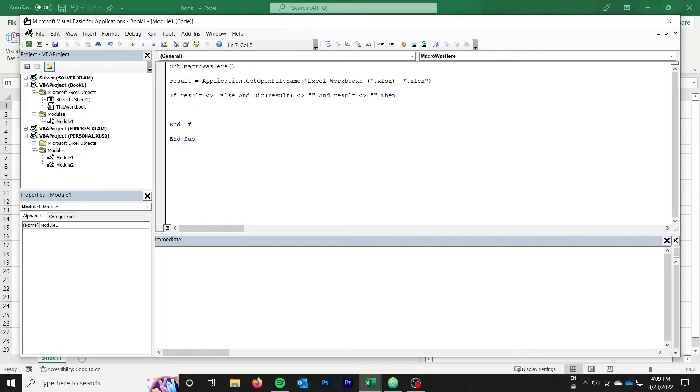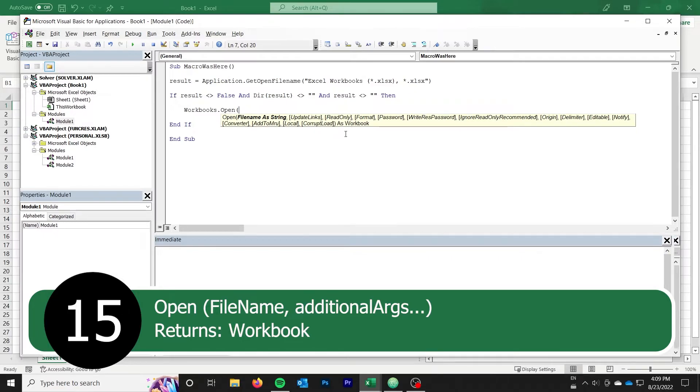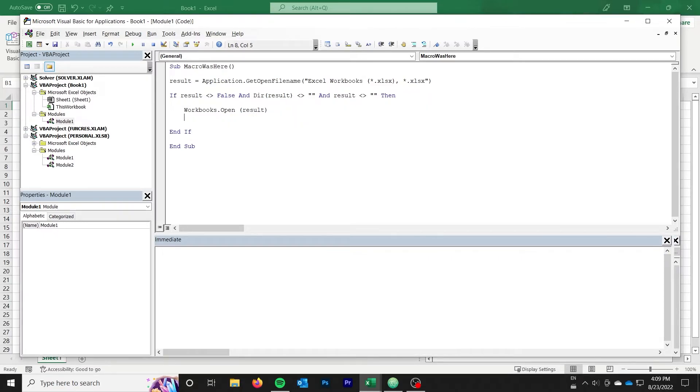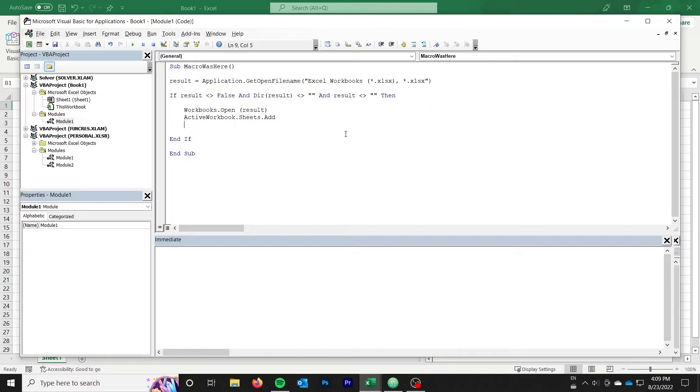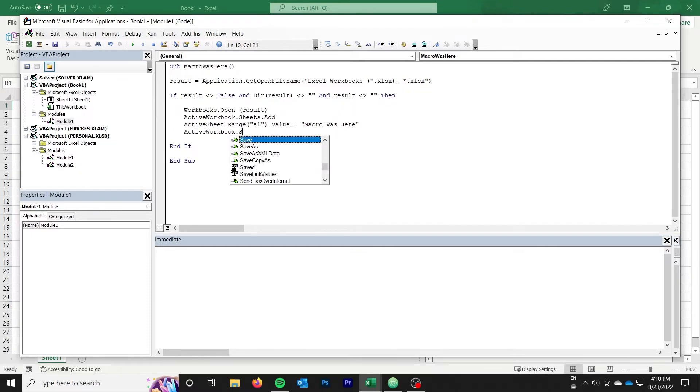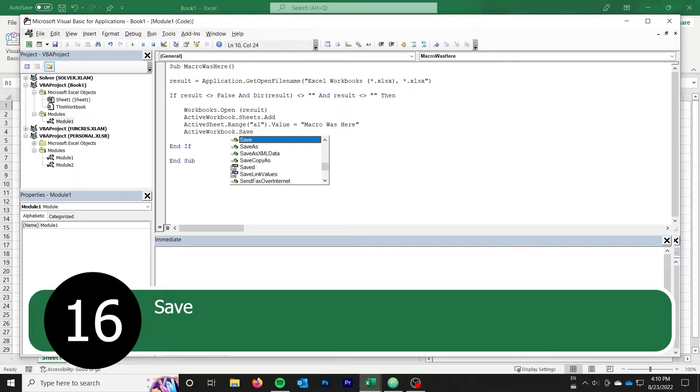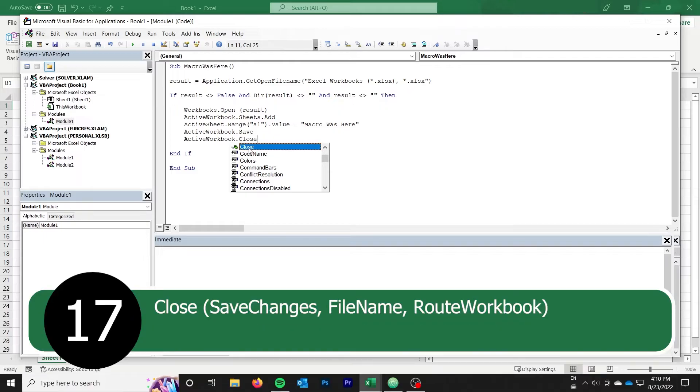Then, we use our next function, workbooks.open, to open that workbook. This will cause Excel to open the workbook in a new window. We use a function seen earlier, sheets.add, to add a new sheet to the workbook. With that sheet now active, we put the text macro was here in cell A1, and finally, use two new functions, activeworkbook.save and activeworkbook.close, which of course you could use with any workbook, not just the active one, to save and close the workbook.